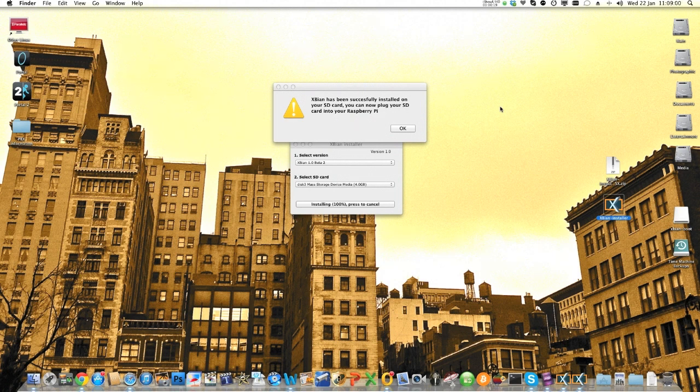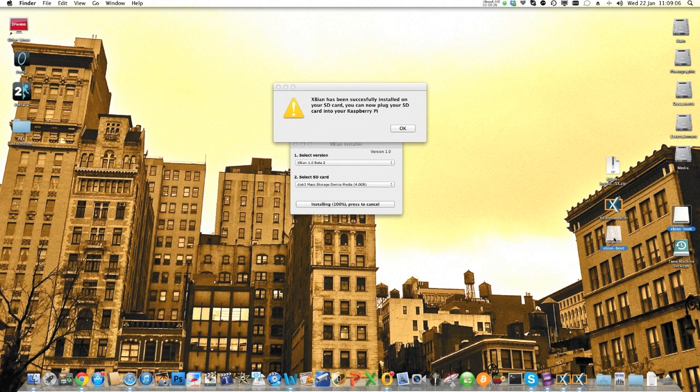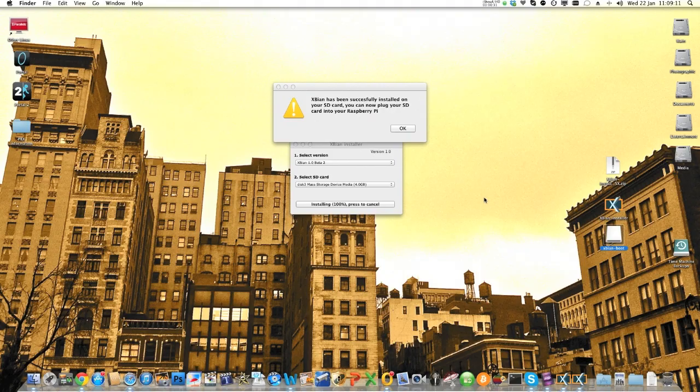And then after a while, the installer will do its thing and XBian will be put on the card and you can see your SD card now has changed to XBian boot. So the next thing to do is put it in the Raspberry Pi and see what happens.